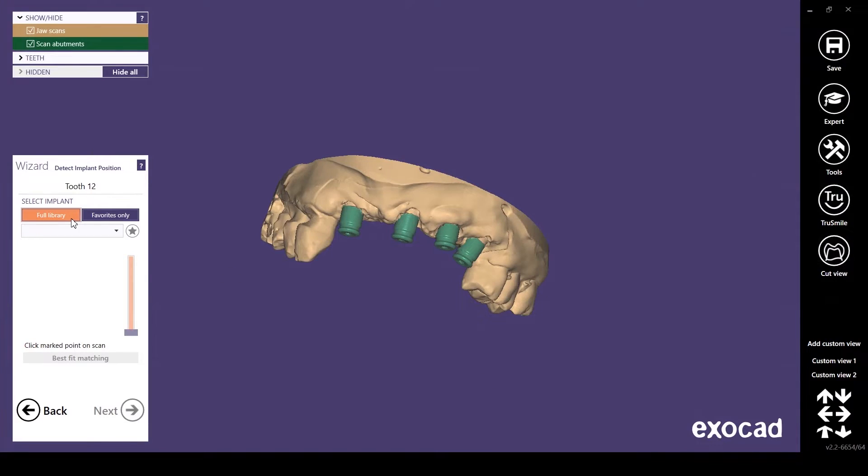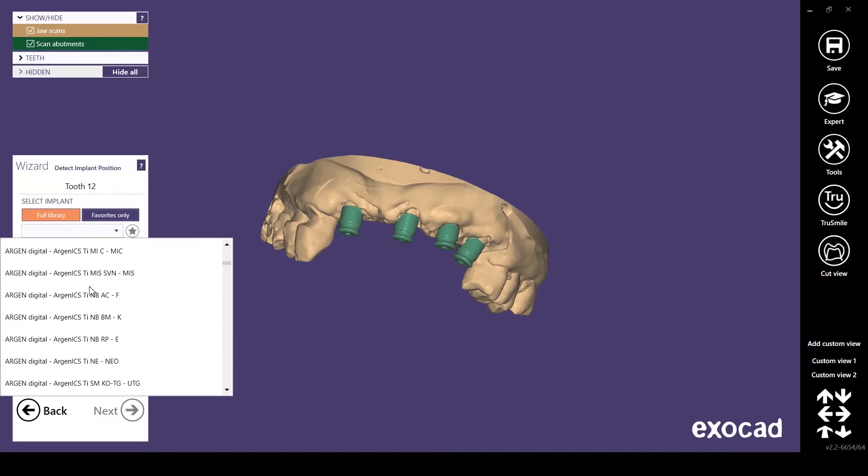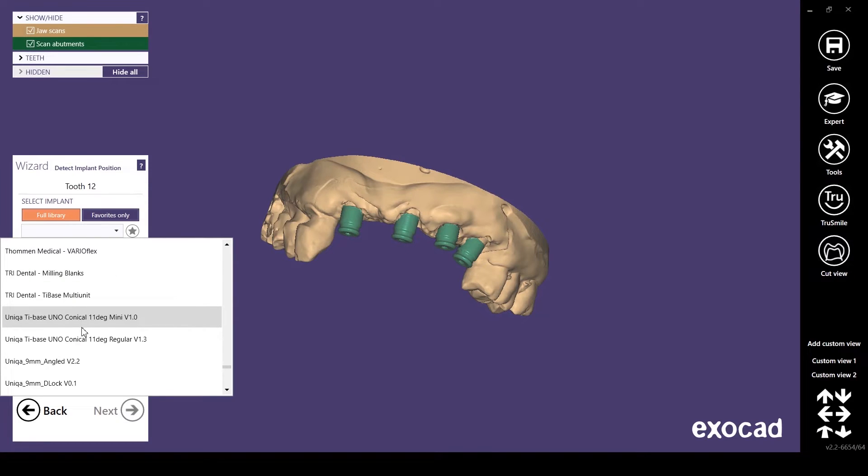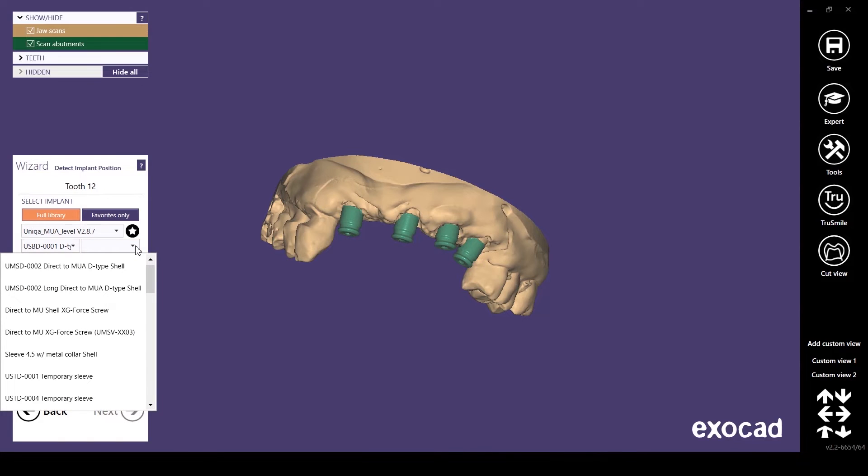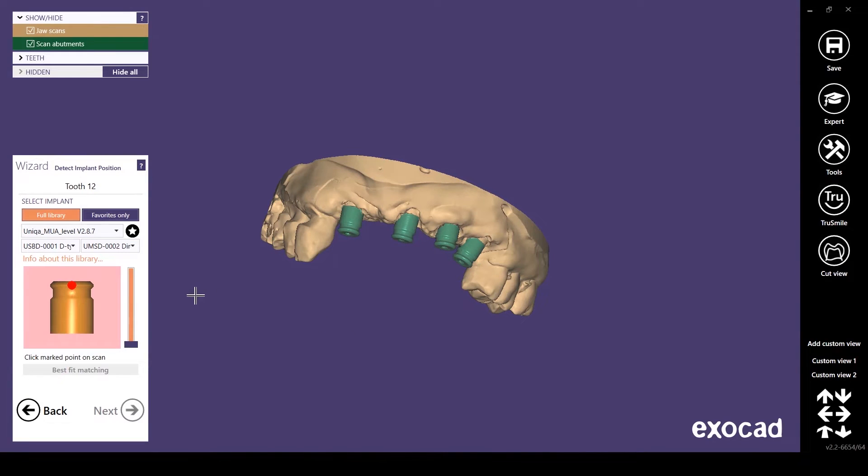Done. Libraries are integrated and ready for work. You can now easily use the libraries in ExoCAD.